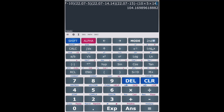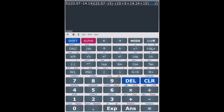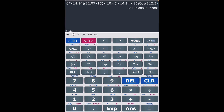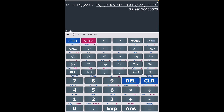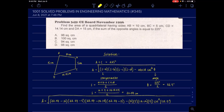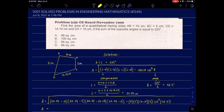The area equals approximately 99.99 square centimeters, or approximately 100 square centimeters. In the choices, letter B is the correct answer.